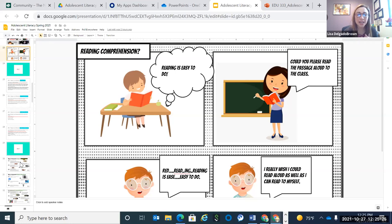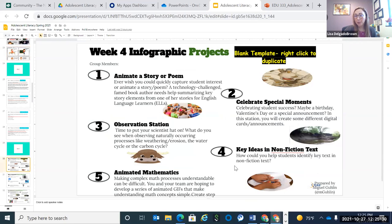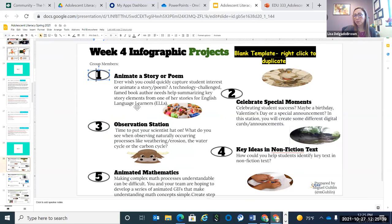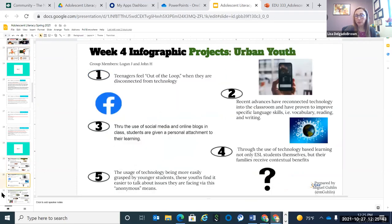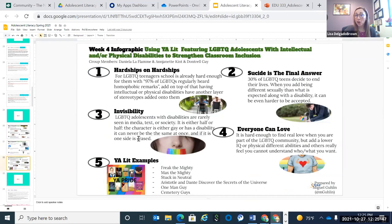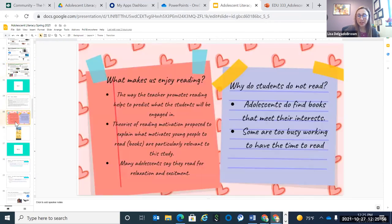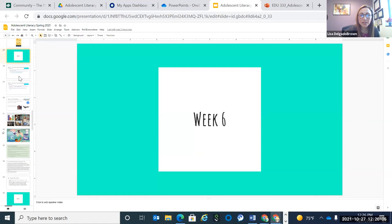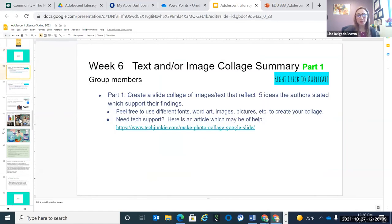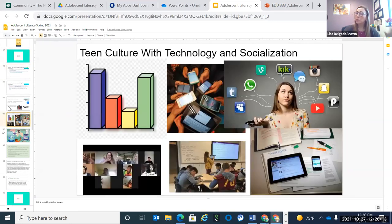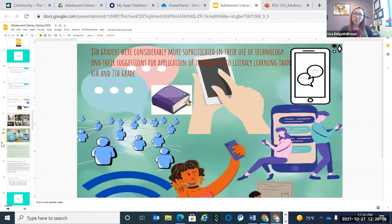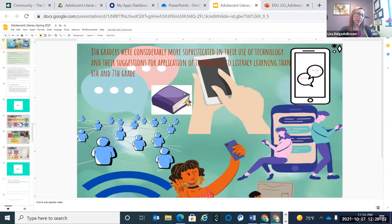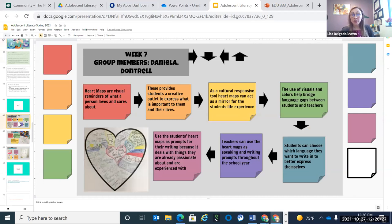Week four we did infographics — again a template I found online, but students went in and added their own graphics and jazed up how it looked. Each group's work took on a little different tone related to the readings we were doing. A lot of students really liked Canva, which was a great free platform. Week six we did a text or image collage summary. When they put it together, they would share it out with the group and kind of explain some of their images, giving them a nice platform to explore technologies they could then turn around and use in their own classrooms.